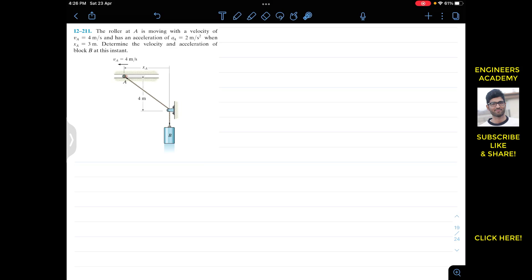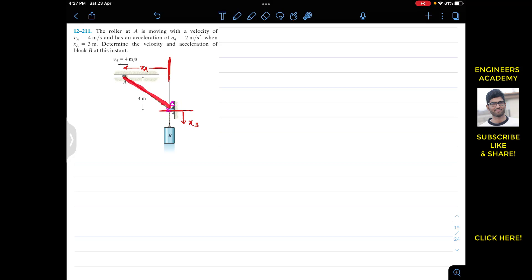First of all we have to define our reference lines or our datums. So xA is the position of roller A measured in this direction. This is the position vector of collar A. For block B, this is our datum line and its position is measured in this direction — this is the position vector for block B, let's call it xB. Now since it is a dependent motion, we have to write the equation for the length of the rope. The length of the rope equals AC length plus xB length, so AC plus xB equals the length of the rope.